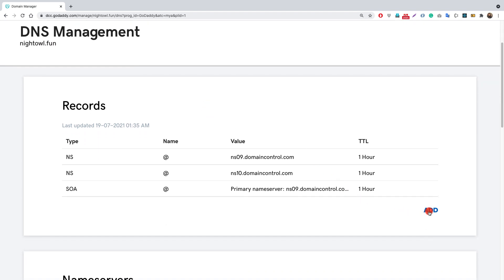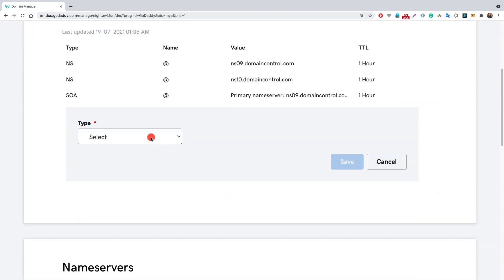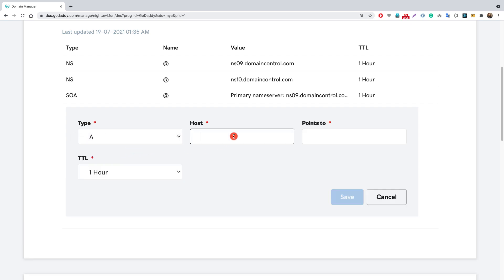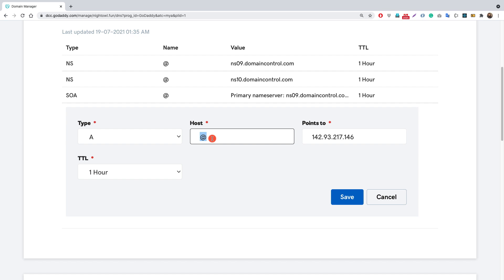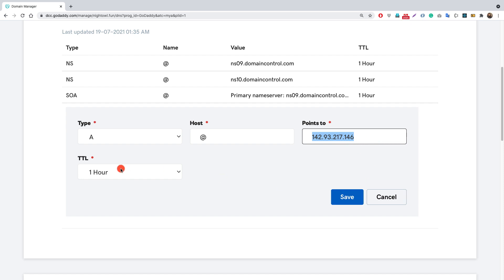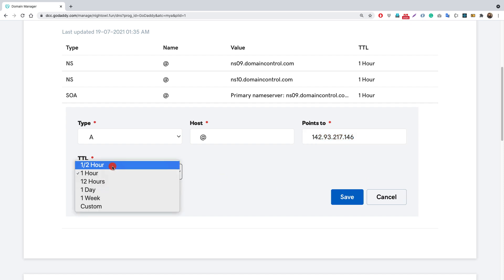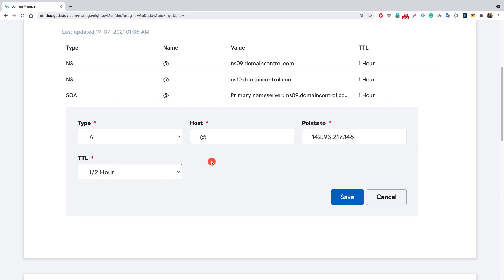To do that, I'll add two records. First, the type would be an A record, the host would be '@', and it points to our server's IP address. For the time to live, let's set it to half an hour, though it usually propagates in a couple of seconds. Let's save this.